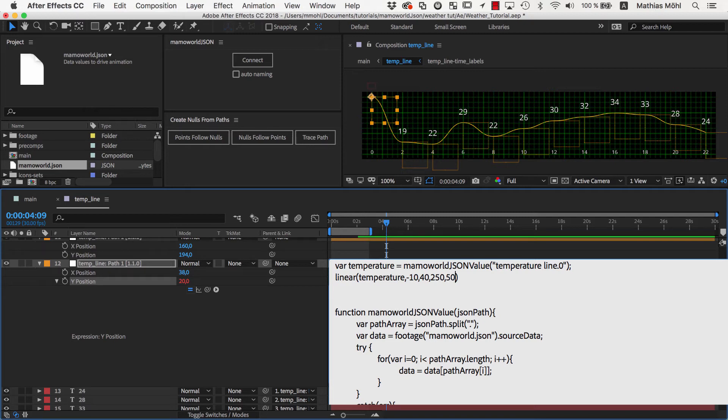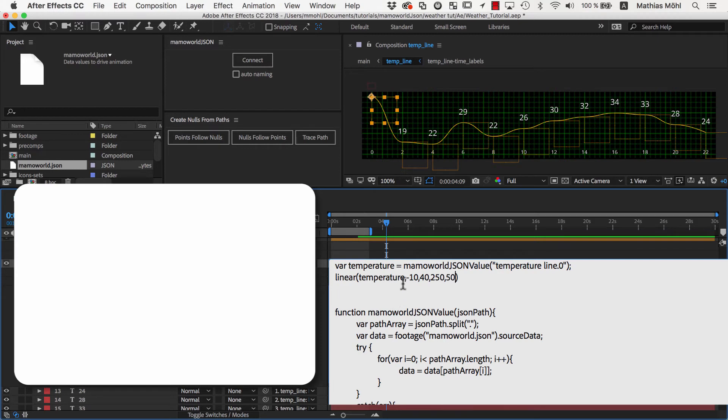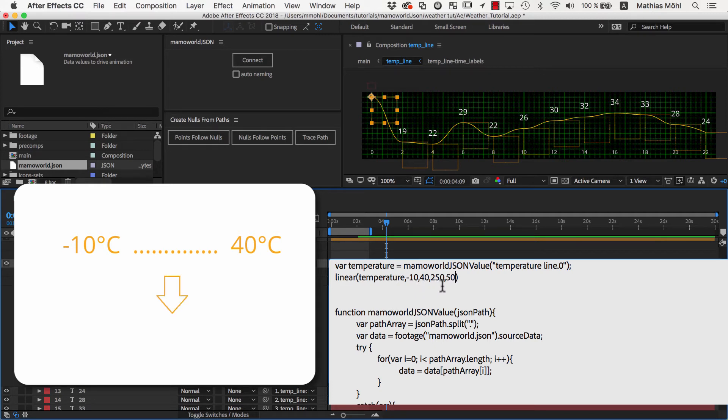This looks very complicated, but is actually very easy once you understand it. It says I have temperature values in a range between negative 10 and 40 degrees, and want to calculate the corresponding Y position values in the range between 250 and 50.